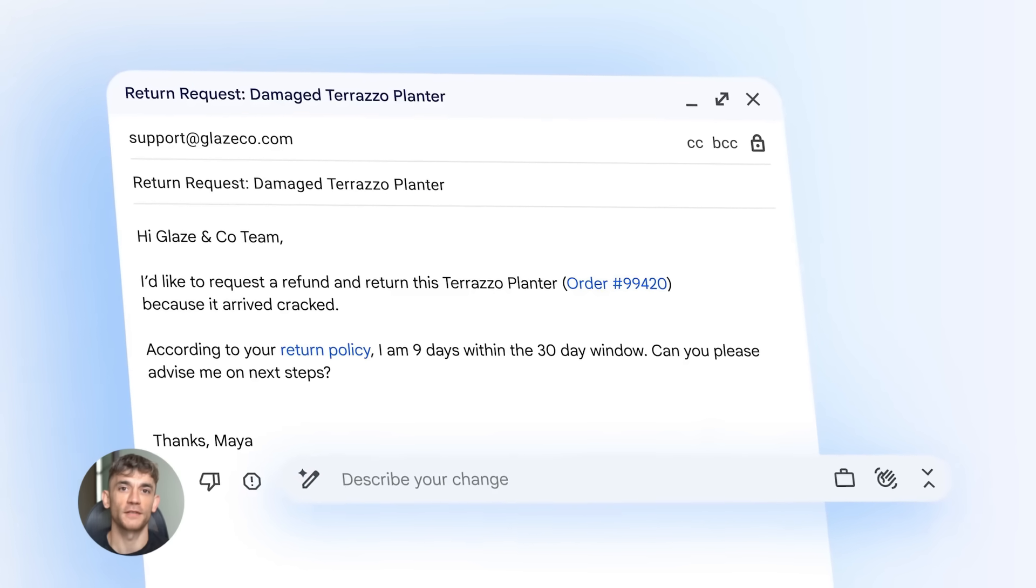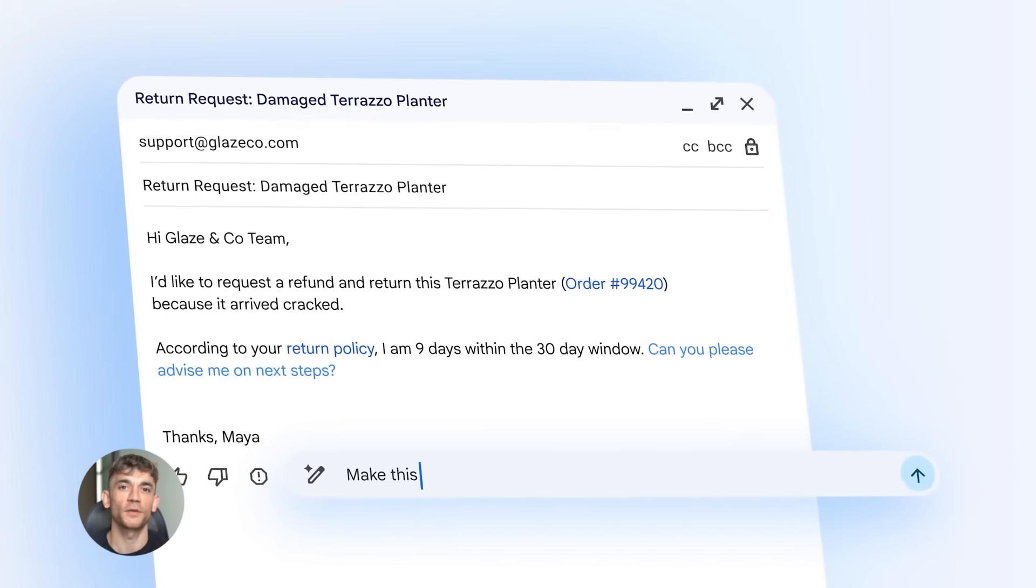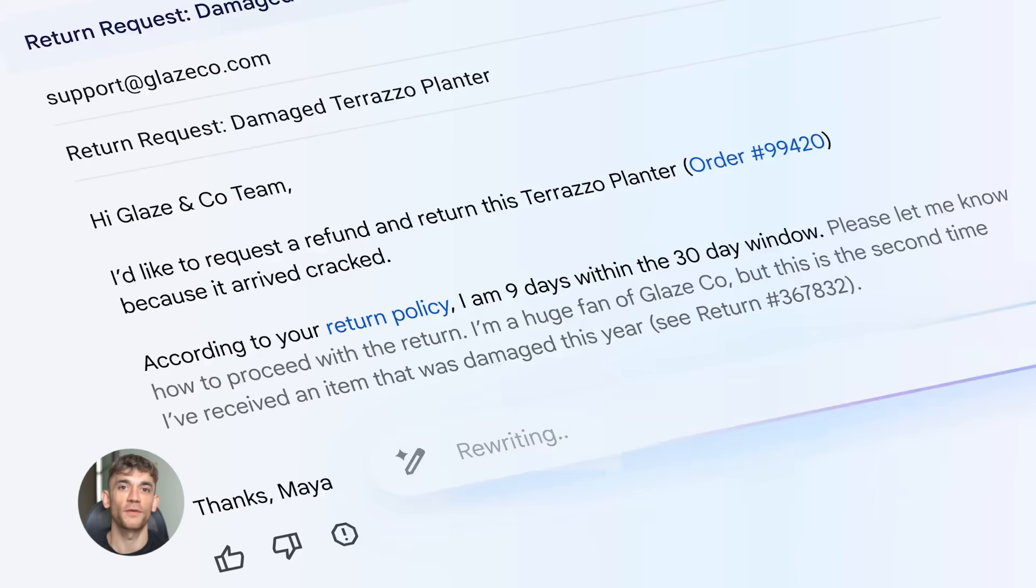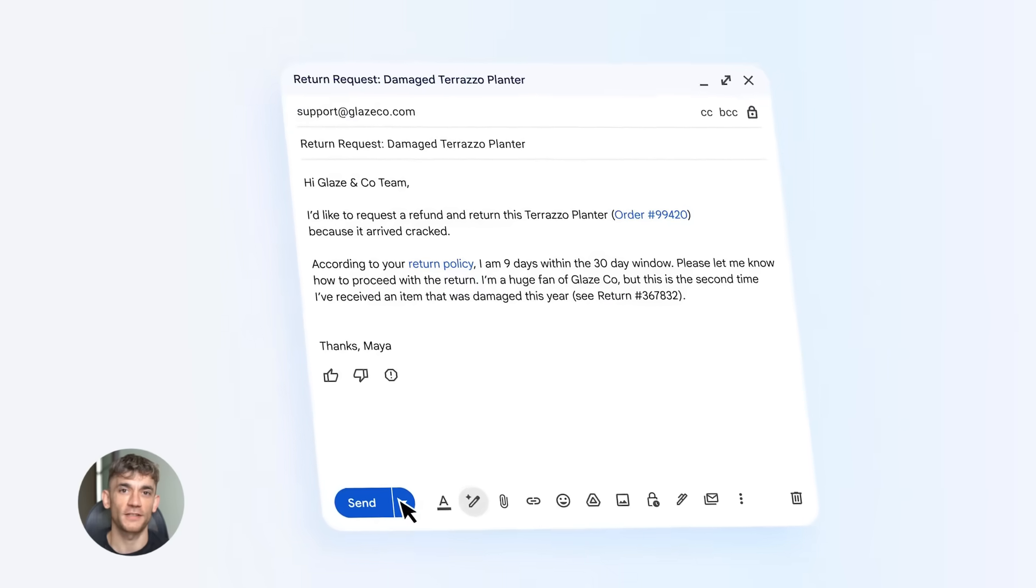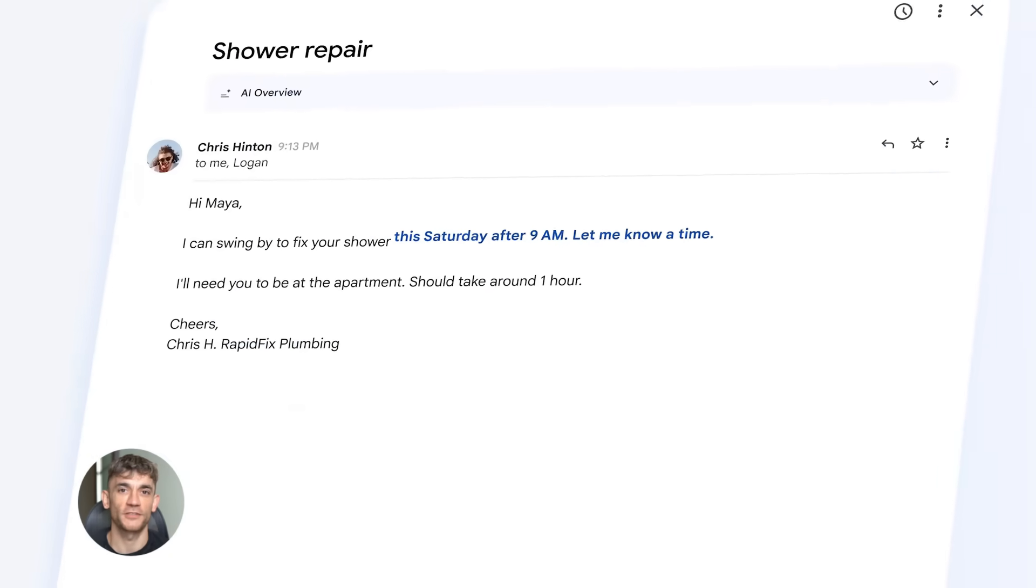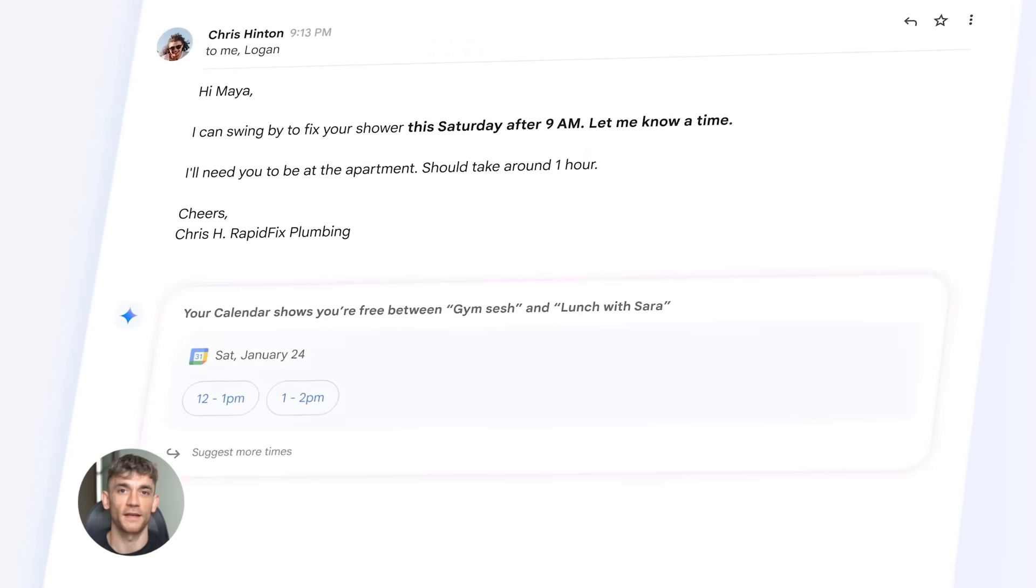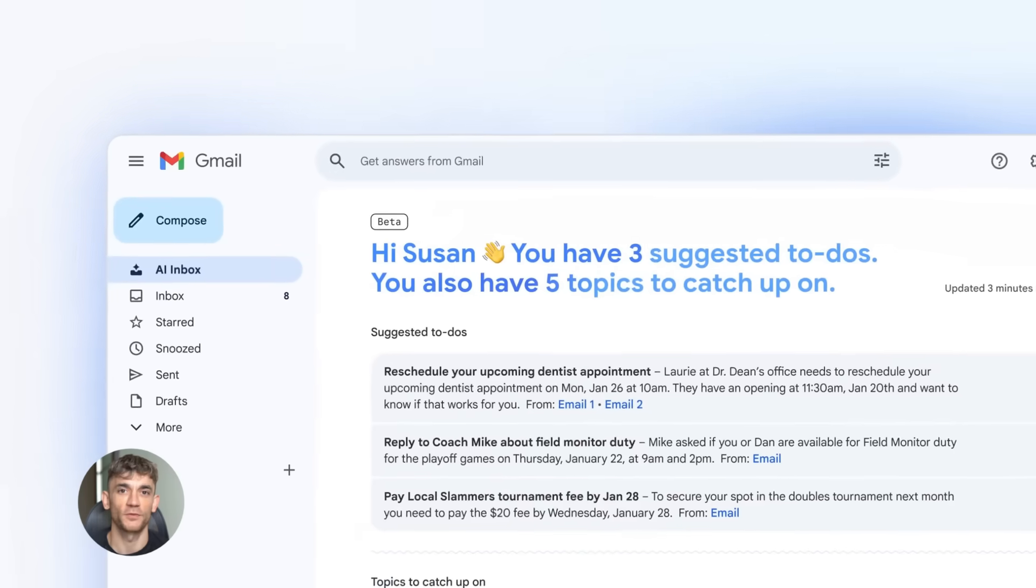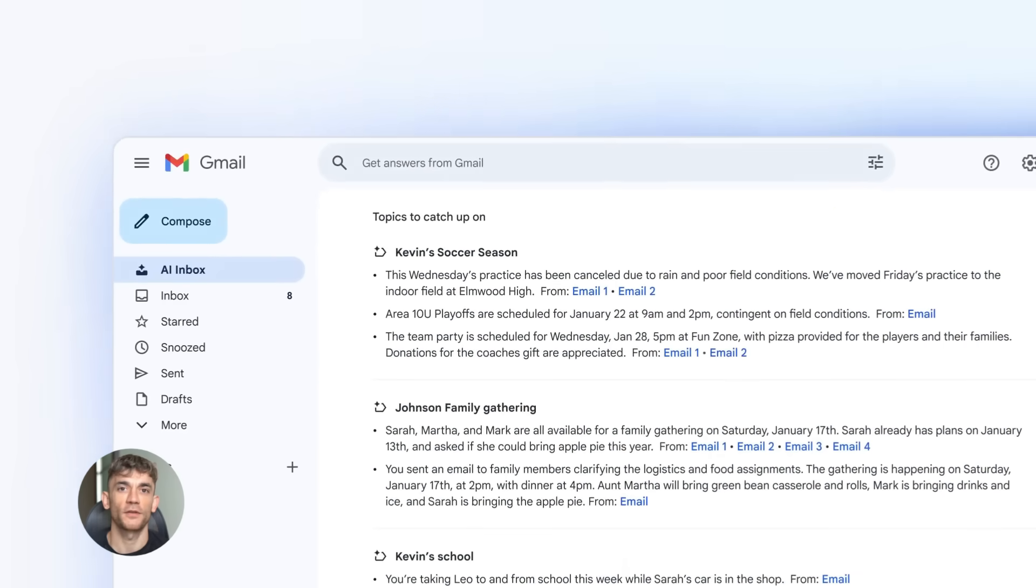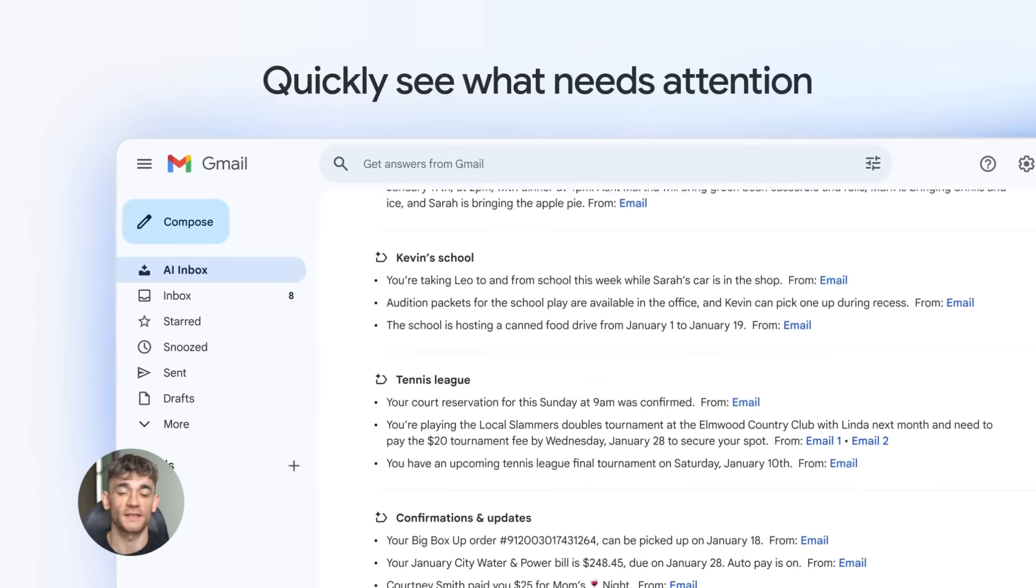You could say something like this: write a helpful email response explaining the benefits of the AI Profit Boardroom. Mention that members get access to AI automation tools, a community of business owners and step-by-step training. Keep it friendly and personal and boom. The AI writes the entire email for you. You can edit it if you want or just send it.